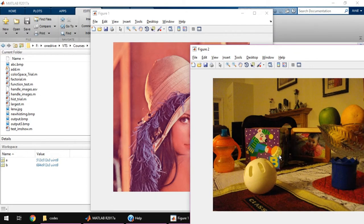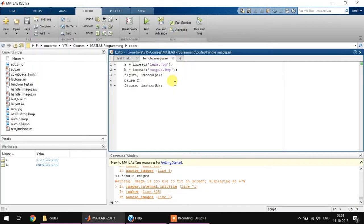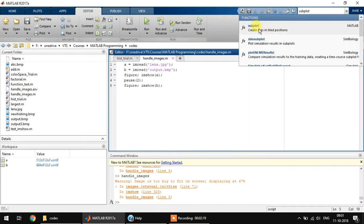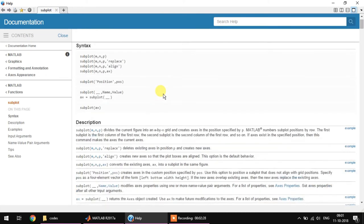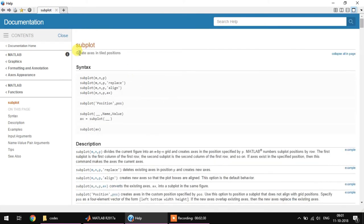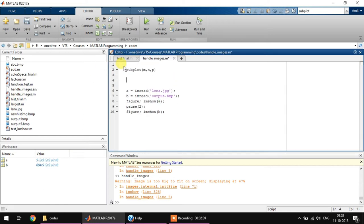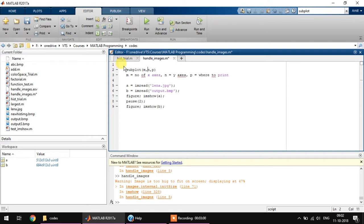Now one image is shown and after two seconds another figure 2 is displayed where we can see the other image. Now what I want to do here is I want to display both the images into the same window. For that, let's go to the documentation and search for a function called subplot. The documentation is very nice and it gives you the description of every single function that is present in MATLAB. You just have to search for it. So subplot creates axes in tiled position. The syntax is very simple: subplot M comma N comma P, where M is equal to the number of x-axis, N is y-axis, and P is where to print.